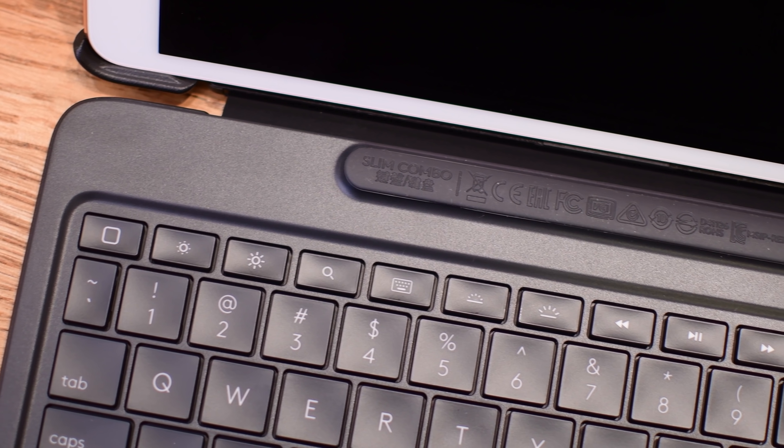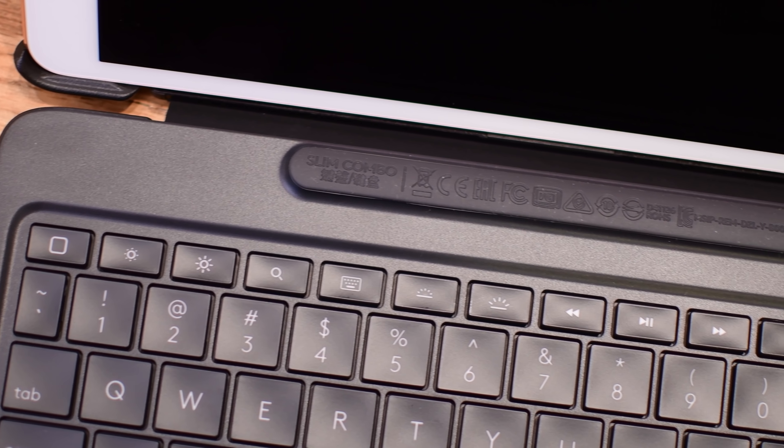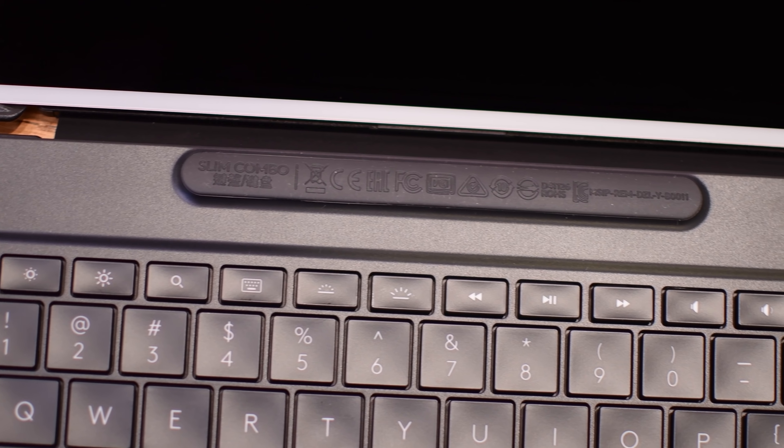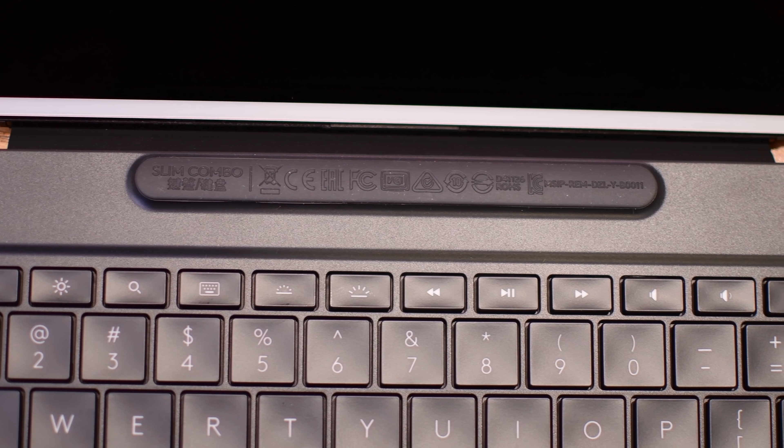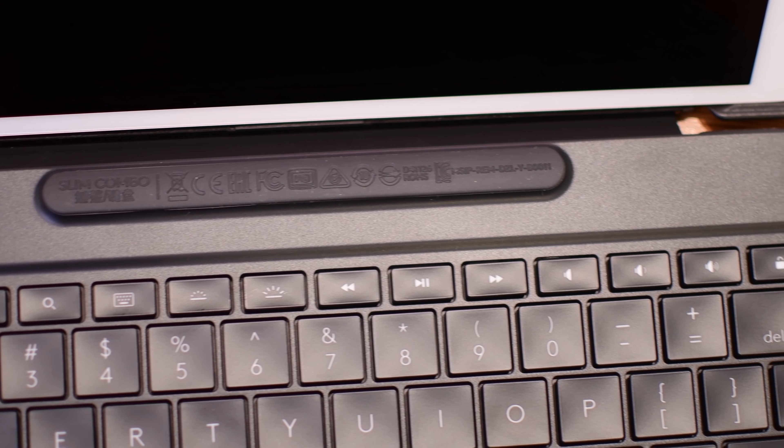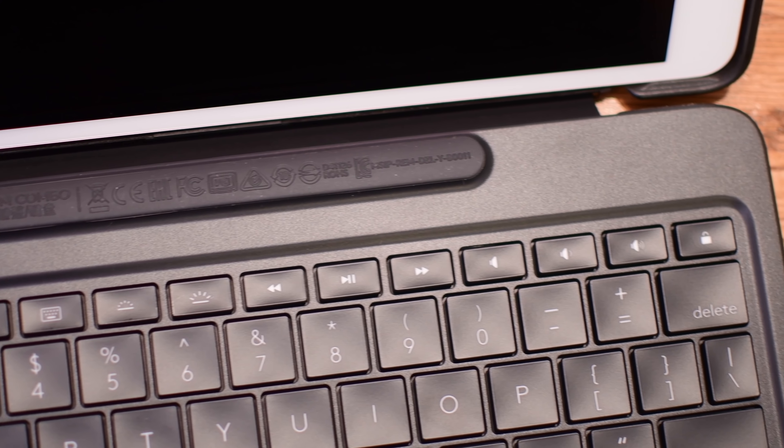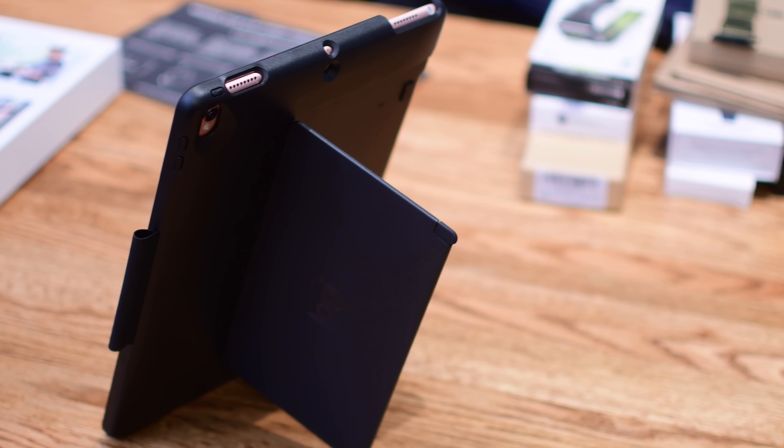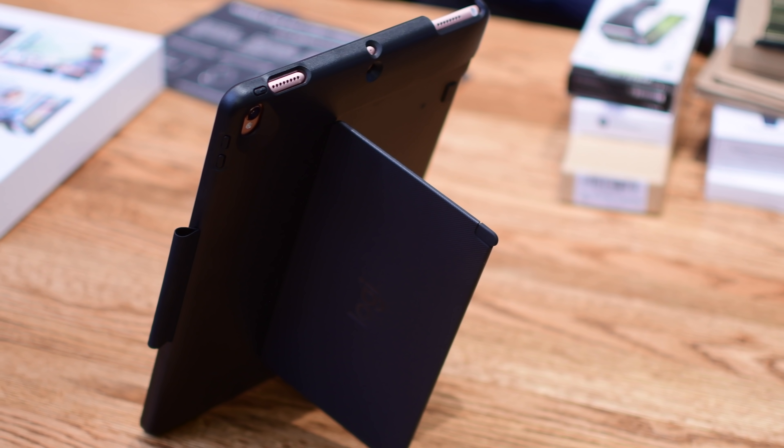Aside from those keys you have all these other function keys including the home button, the brightness, search, keyboard turning on and off, the media controls, and arrow keys, and of course a lock button.